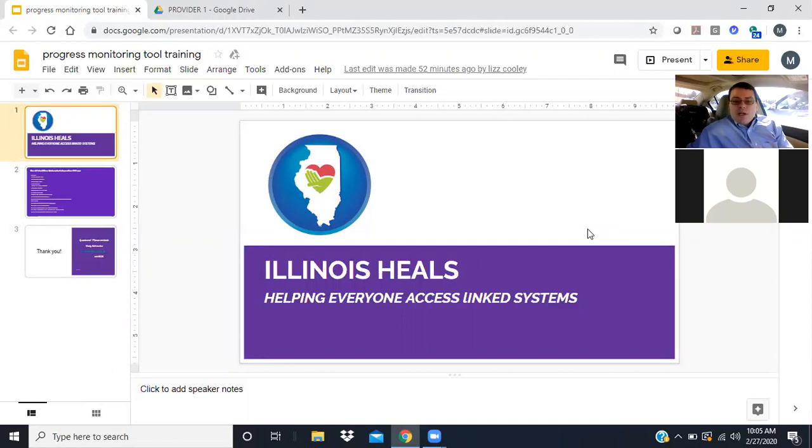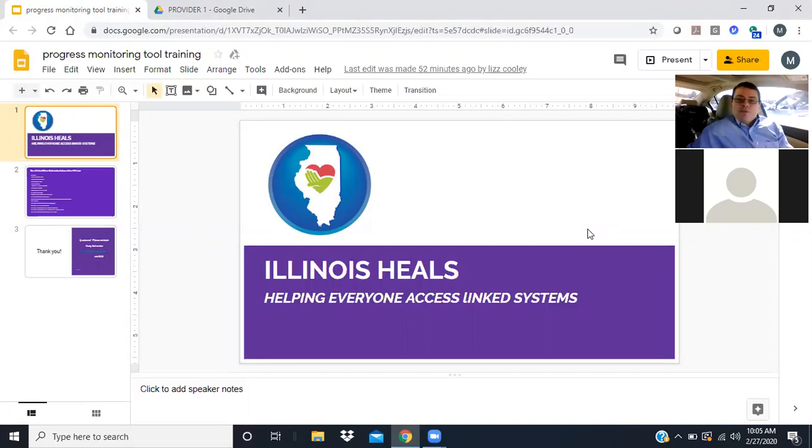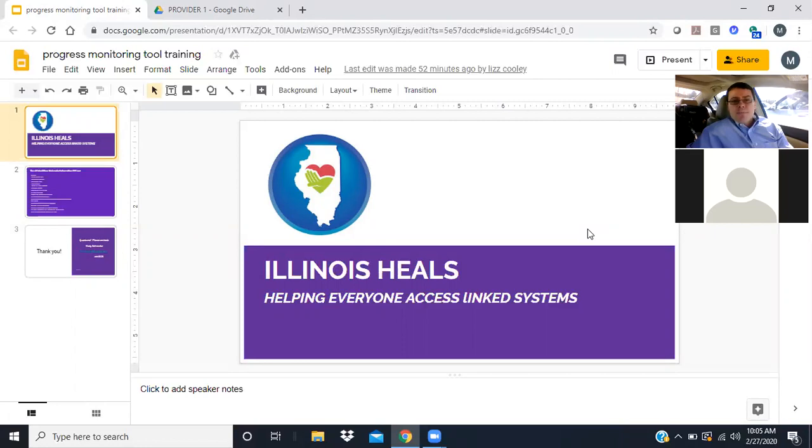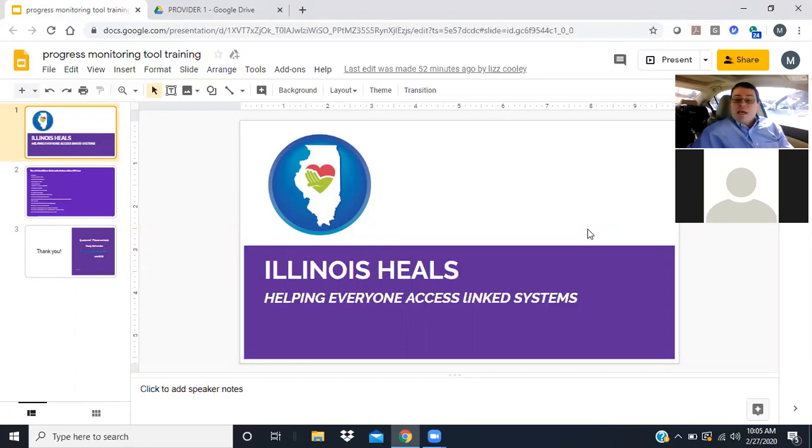All of you should know about Illinois Heals at this point - helping everyone access linked systems. We're very excited to offer supports for organizations to provide higher quality services and support evidence-based practices that have been more challenging to implement within Southern Illinois. This project serves Saline, Gallatin, White, Franklin, and Williamson counties and has multiple subcontracting agencies implementing these effective treatments utilizing an enhanced evidence-based practice rate.